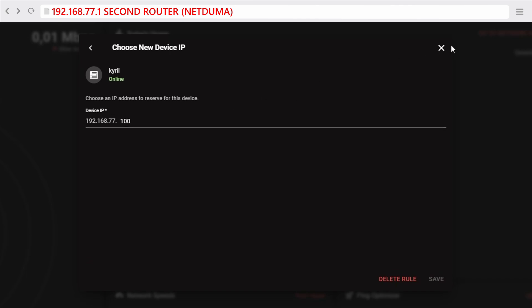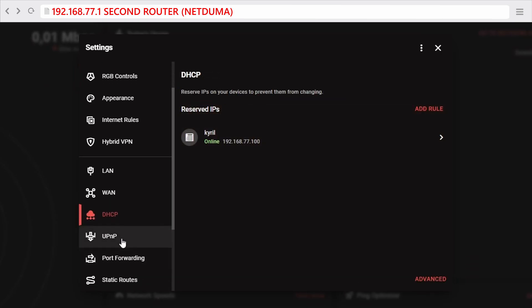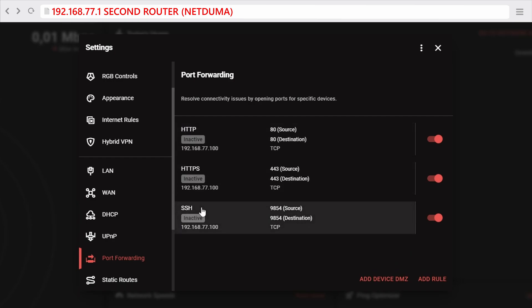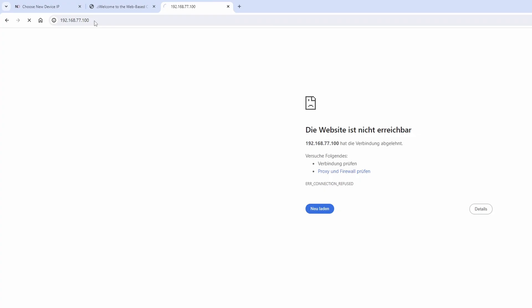Also we want to port forward the exact same ports that we have forwarded on the first router, now also on the second router, however with the target being our home server. Just a note, don't be confused because this interface tells you that the forwarding is inactive here. This is just a UI issue of NetDuma's interface.